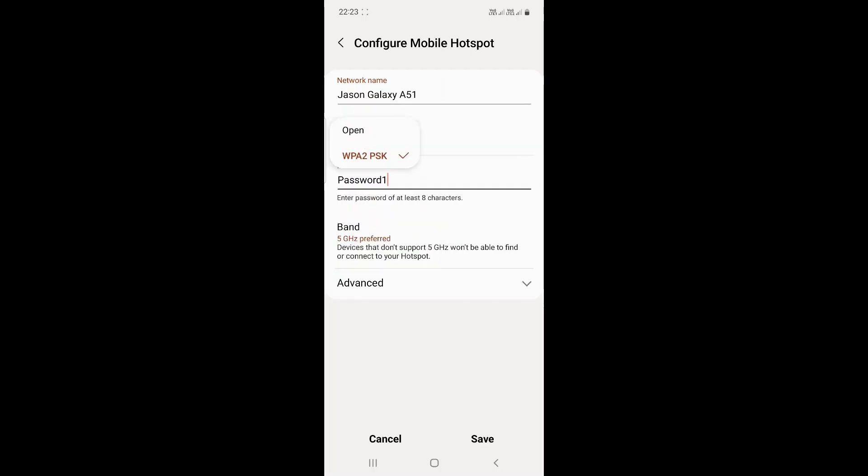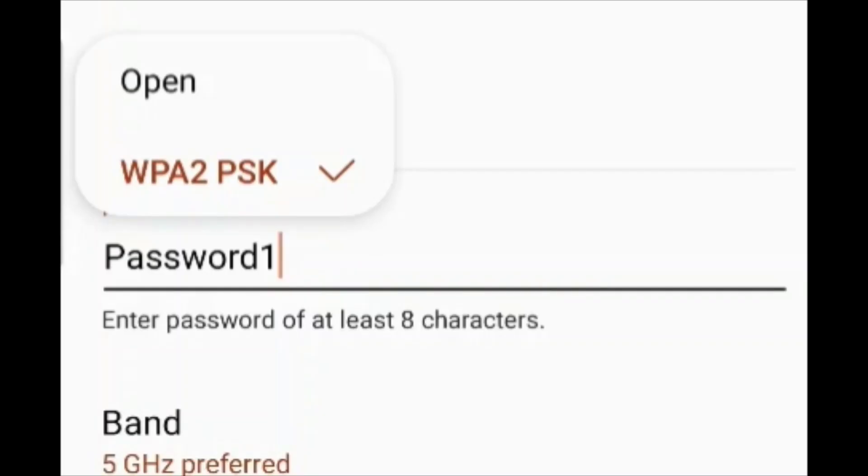For security, it's set to WPA2PSK, or it can be set to open. If it's set to open, you do not need to use a password to connect to the Wi-Fi.